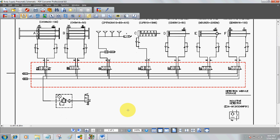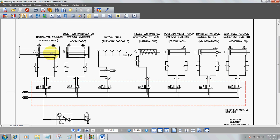Let's take a brief look at the pneumatic schematics. These are our actuators on the station: horizontal cylinder, vertical cylinder, etc. Each cylinder has a specific purpose. The prox switches on the ends detect the magnets inside the cylinders — as the cylinder moves back and forth, the sensor is triggered and sends input information to the PLC. Note there are no inputs on the rejection cylinder. The position verification cylinder has only one input, so we only know it's extended. The transfer manipulator also only has one input. The body feed manipulator has two prox switches, so we know if it's extended or retracted.